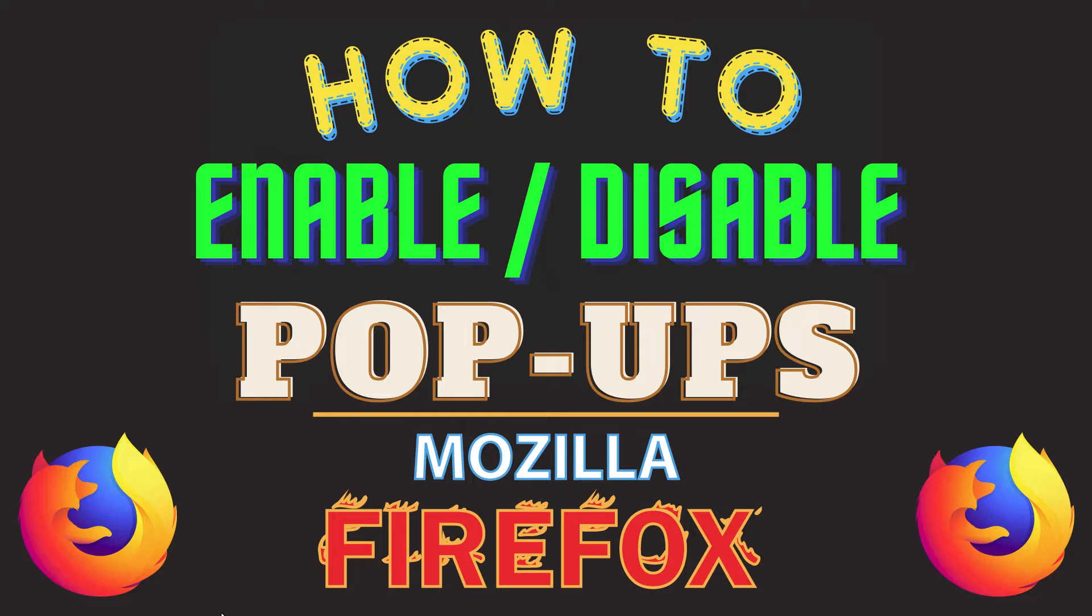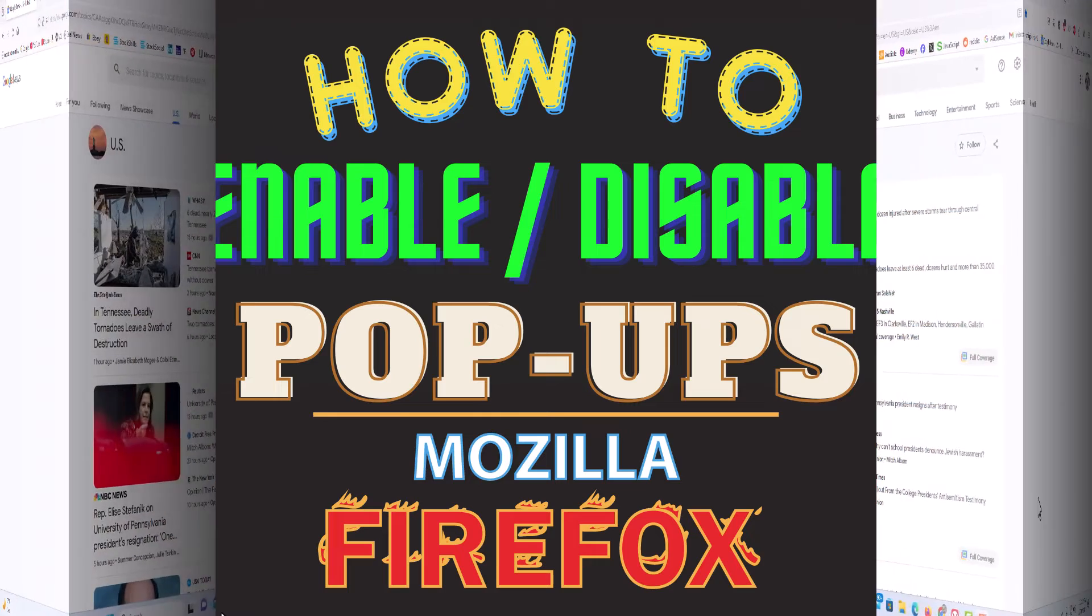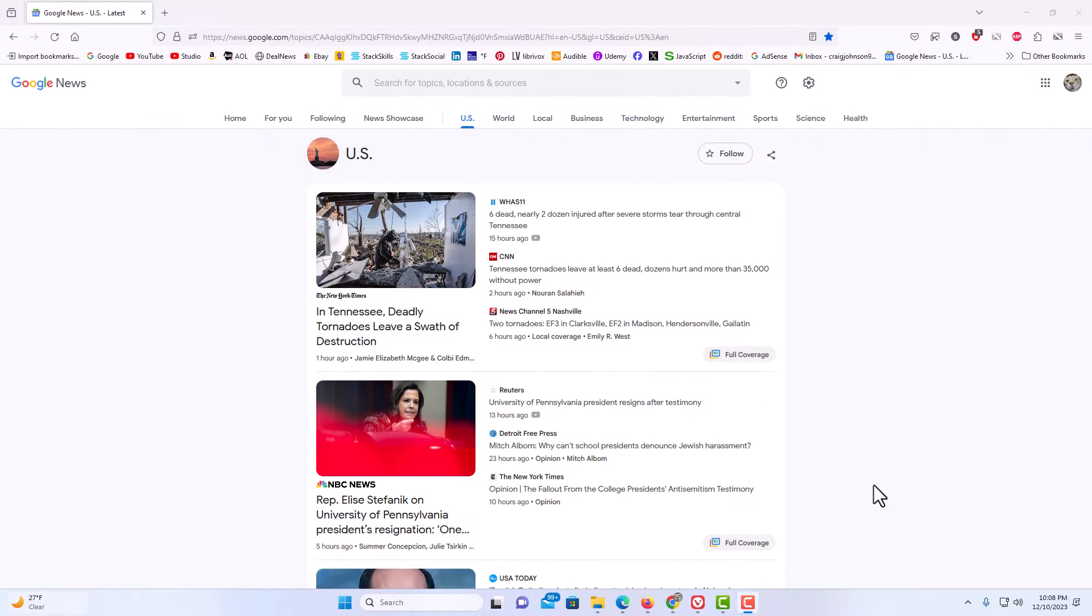Let me jump over to my browser here. I have the Firefox web browser opened up now. To enable or disable pop-ups in the Firefox web browser it's very easy to do.